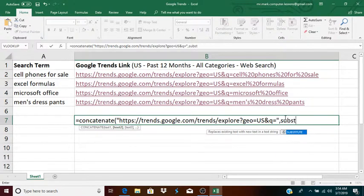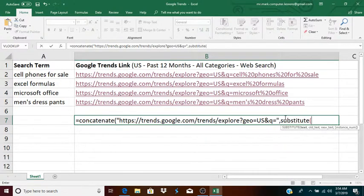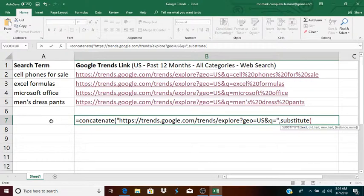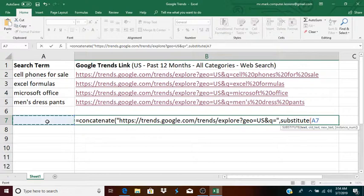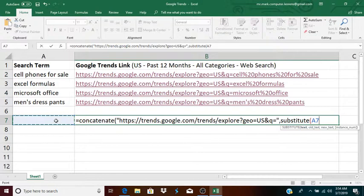So, now I type in substitute, open parentheses. And what substitute does, is it takes a term. Now, remember, the search term will be entered here, so I'm going to click on this cell, A7. Okay, this is where the search term will be. So, the first parameter is the actual search term, comma, old text, meaning the text that I'm replacing.